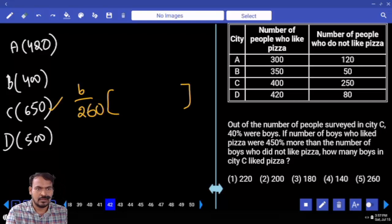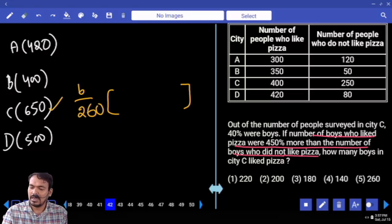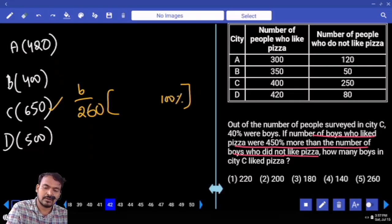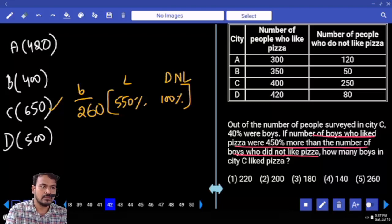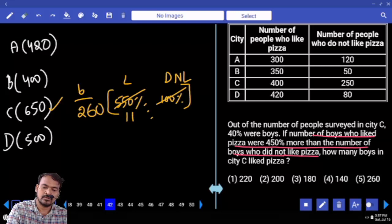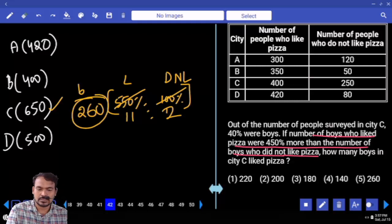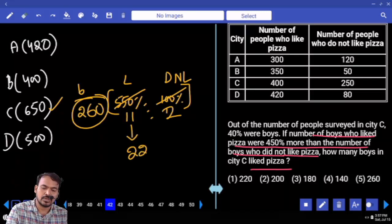In those 260, some liked pizza and some did not like pizza. The number of boys who liked pizza are 450% more than those who did not. 450% more means one group is 100% and the other is 550%, giving a ratio of 11 to 2. Total parts is 13. 13 parts equals 260, so every one part is 20. The liked value is 11 parts, so the answer is 220.